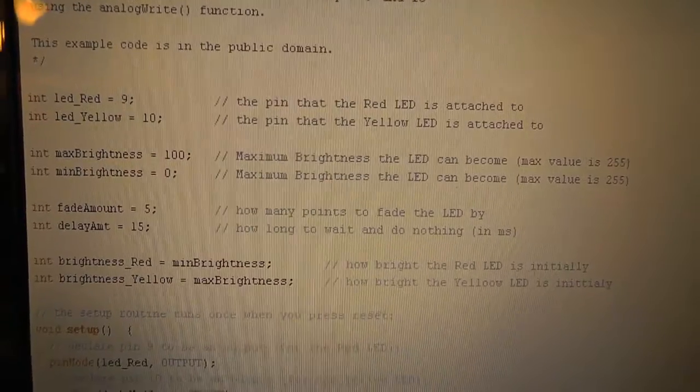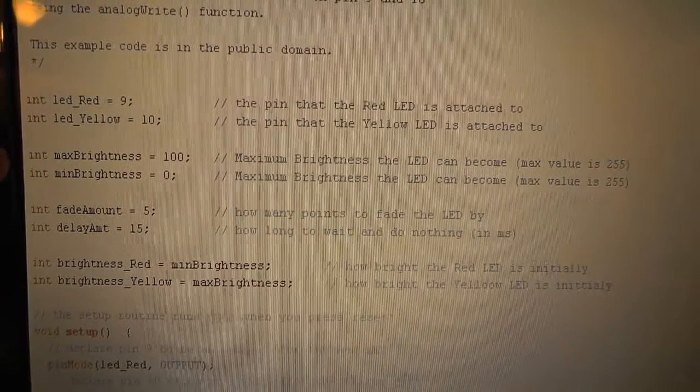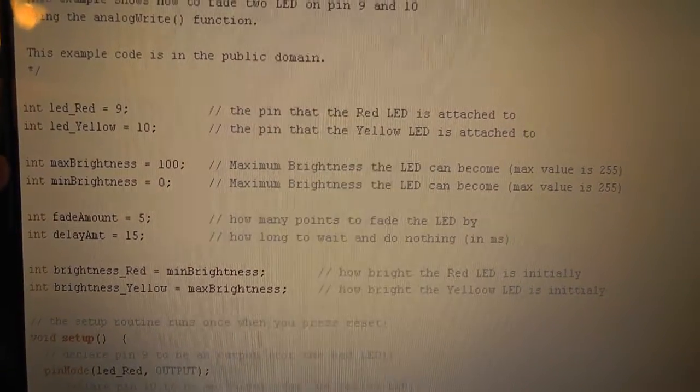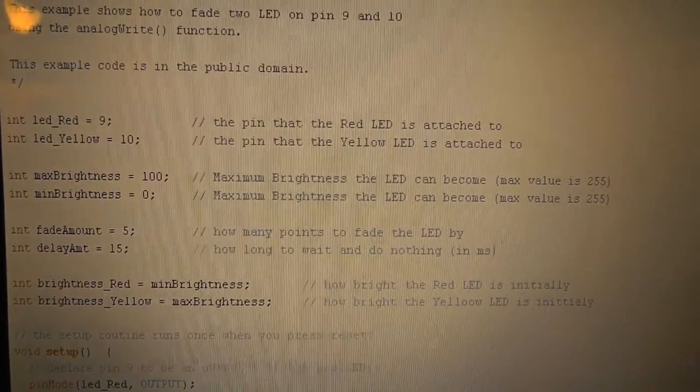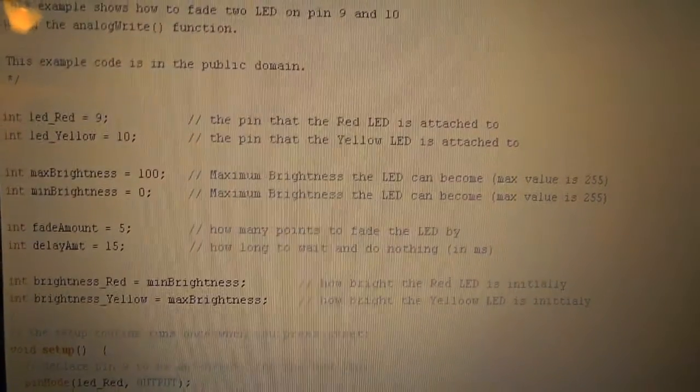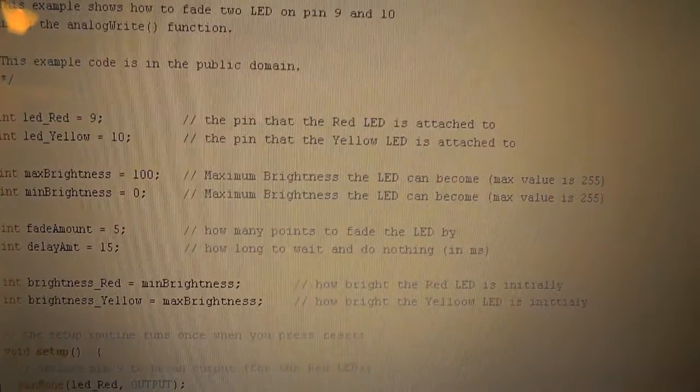Well actually this is not the initial brightness. It's the brightness value in general. It's like a constant. And then this is the initial brightness of the LEDs.